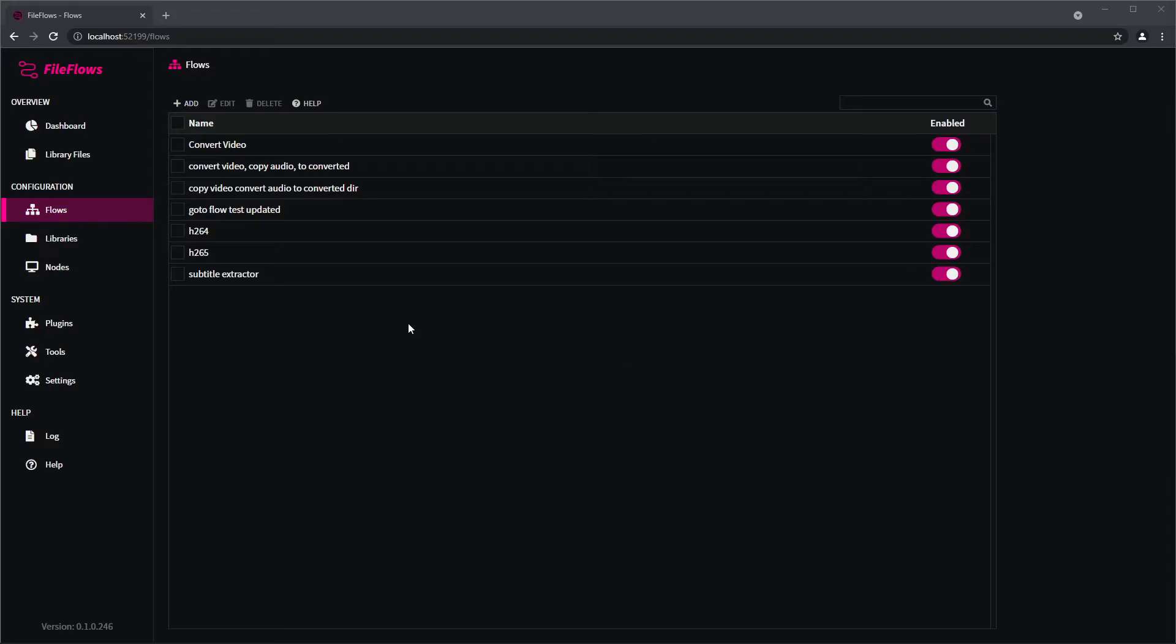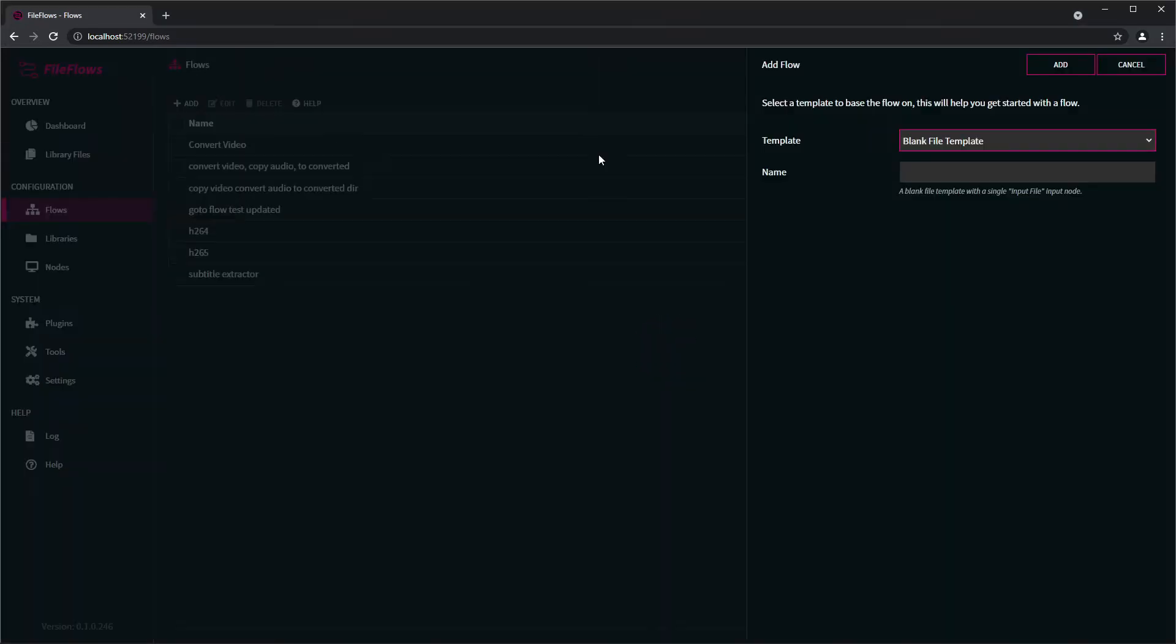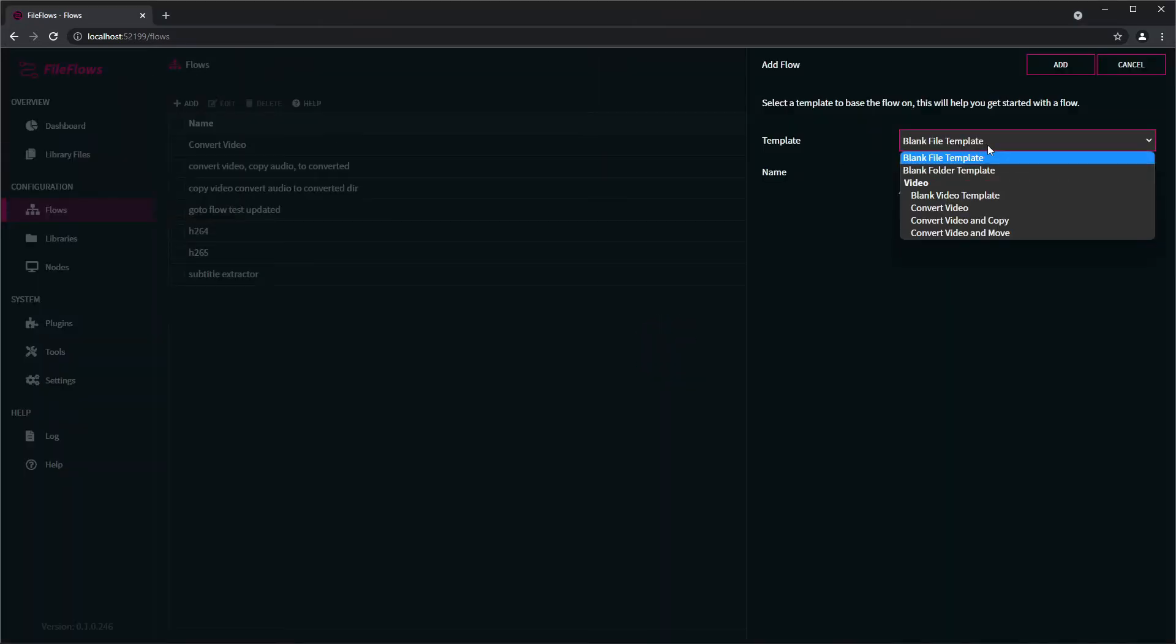Hey everyone, today I'm going to show you how to extract subtitles from video files using FileFlows. To begin, come to the flows page, click add. We're going to be basing this on a blank video template.